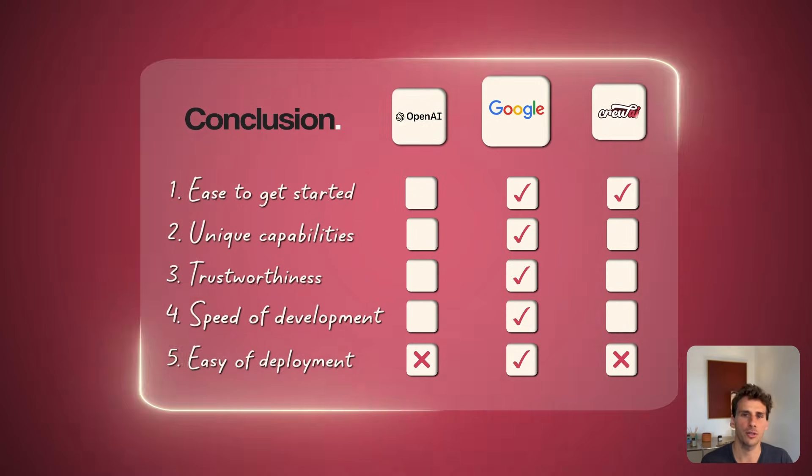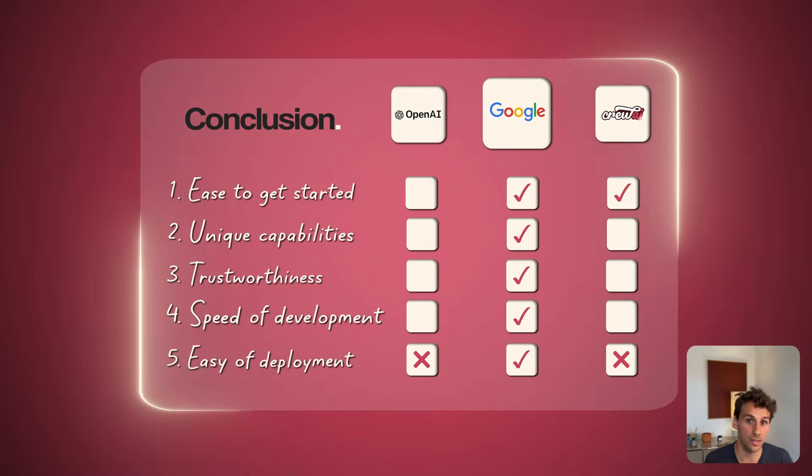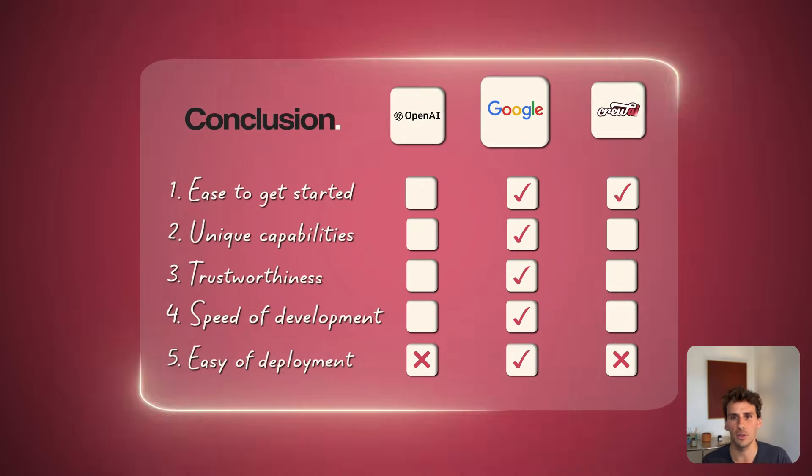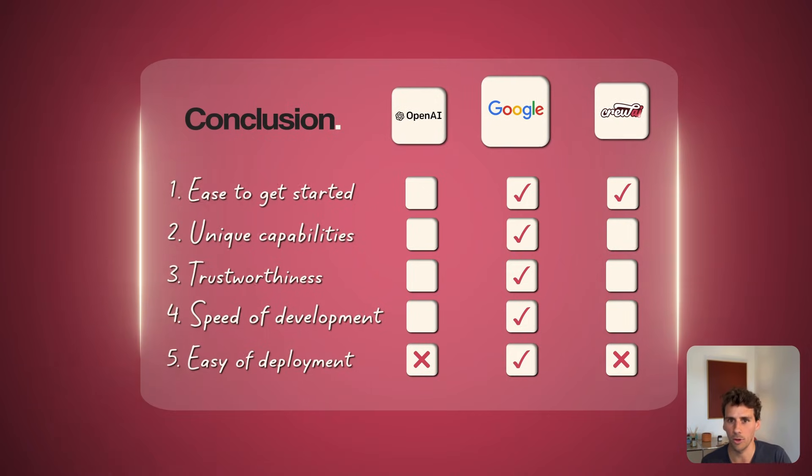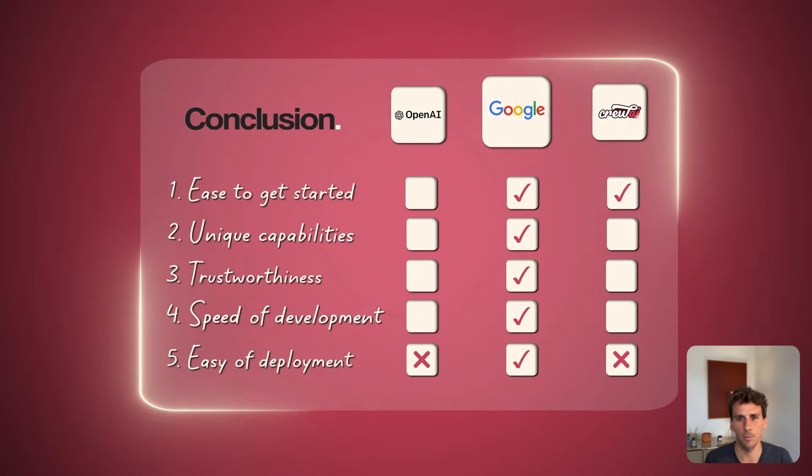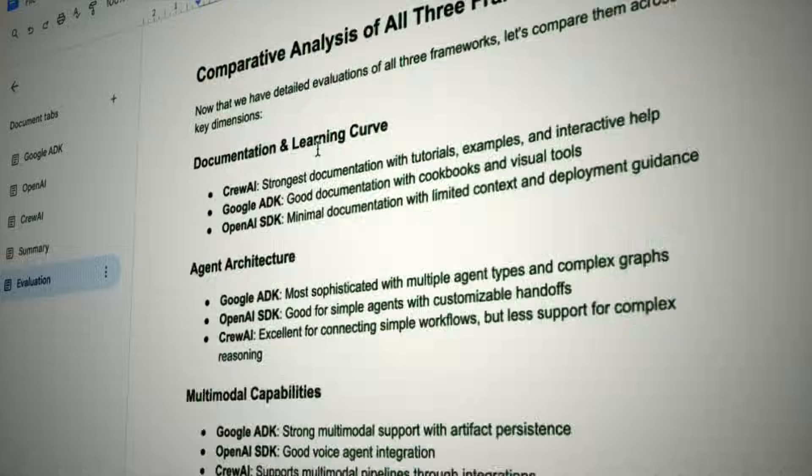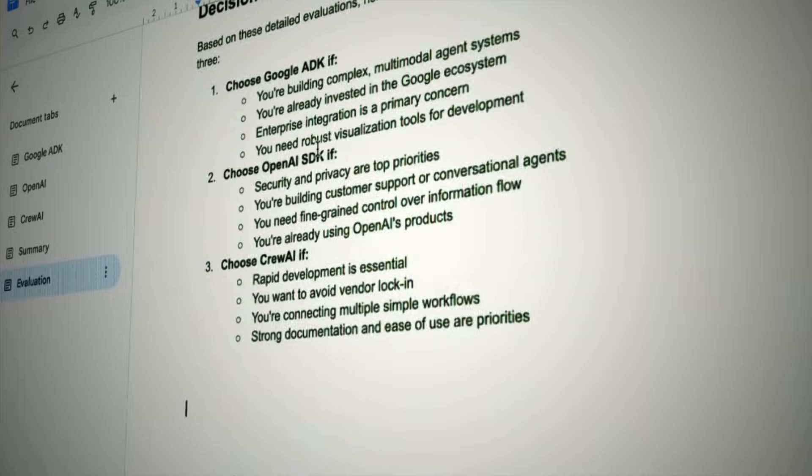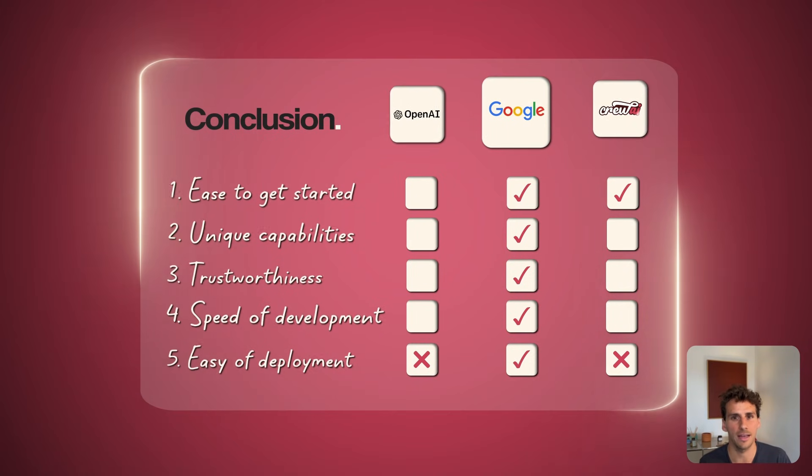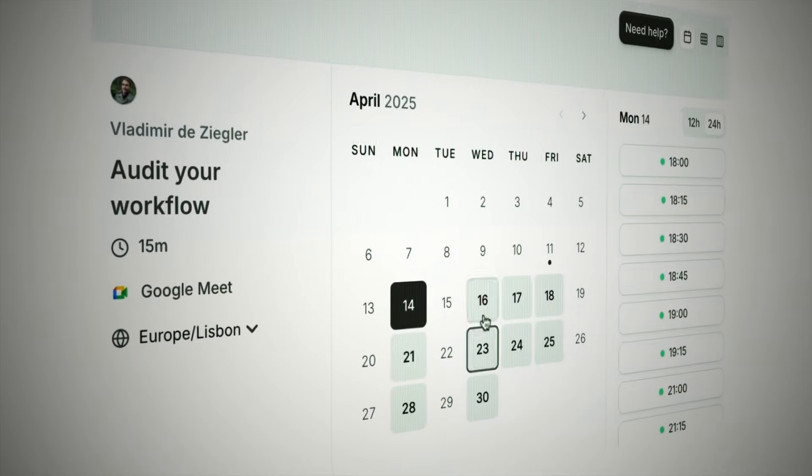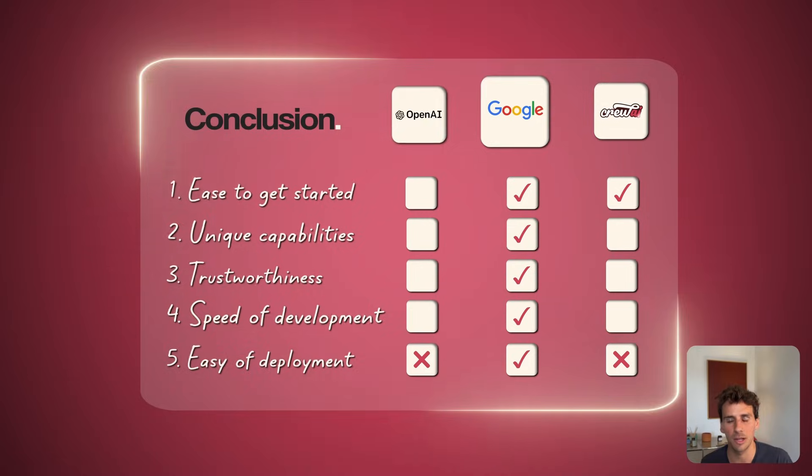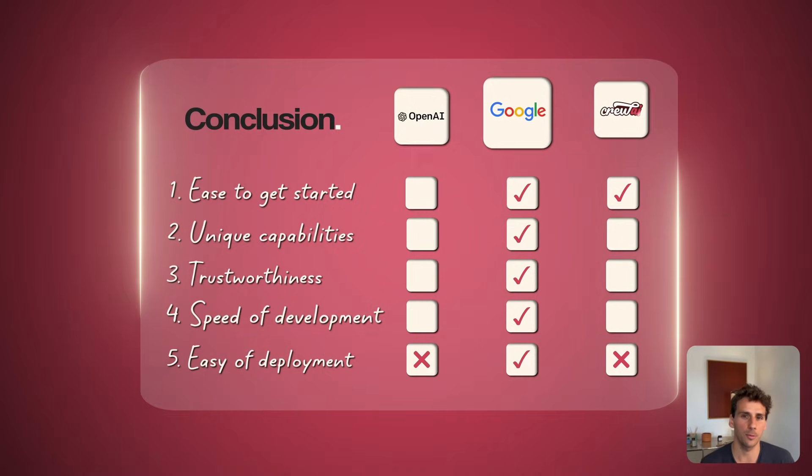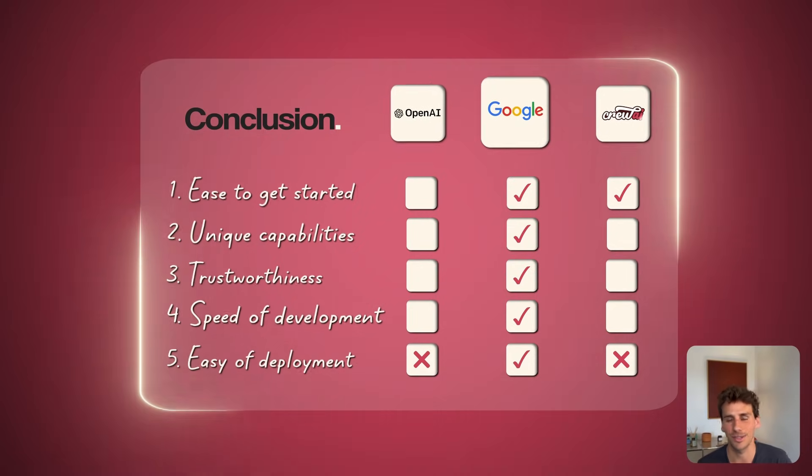I would mention, though, that CrewAI is probably still the easiest one to get started with. If you're new to AI agents, you should probably start there. If you want a more in-depth review of each framework, you can download the report below. If you need help building your first AI agent, you can also book a free strategy session with me below. Otherwise, I'll see you next week with more content about AI agents. Ciao!